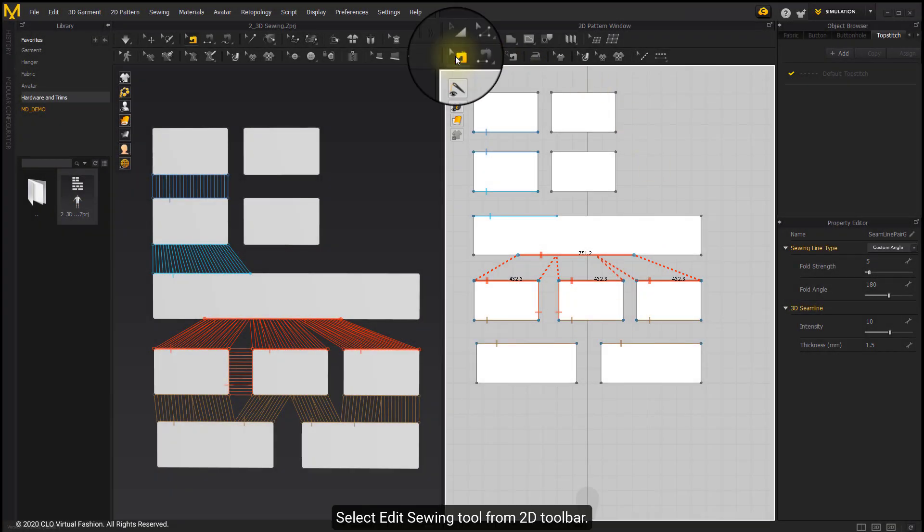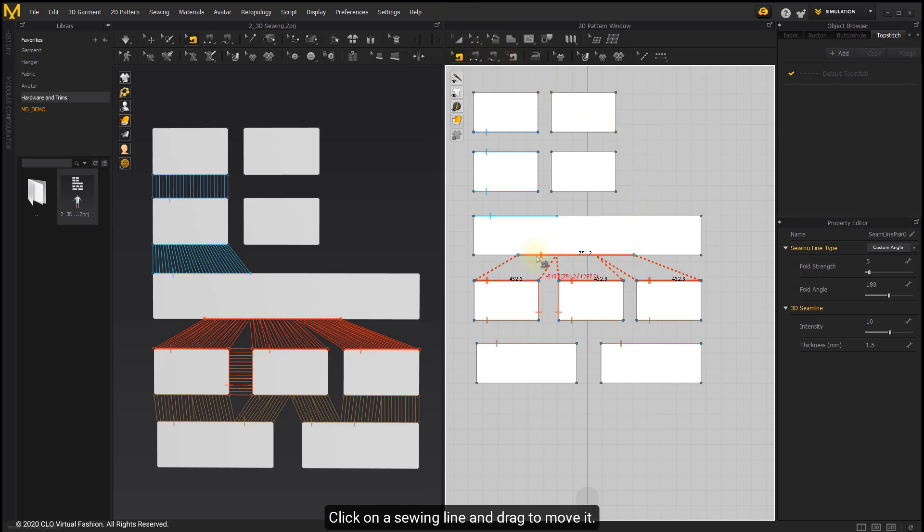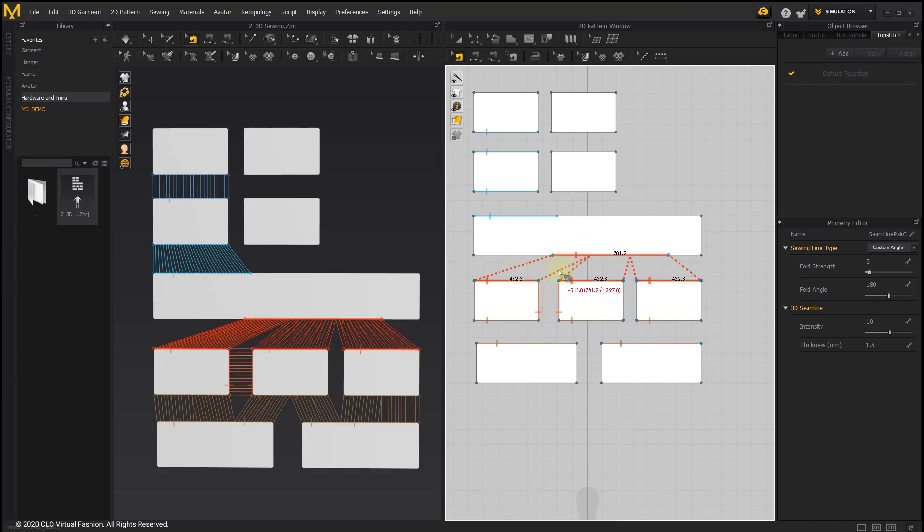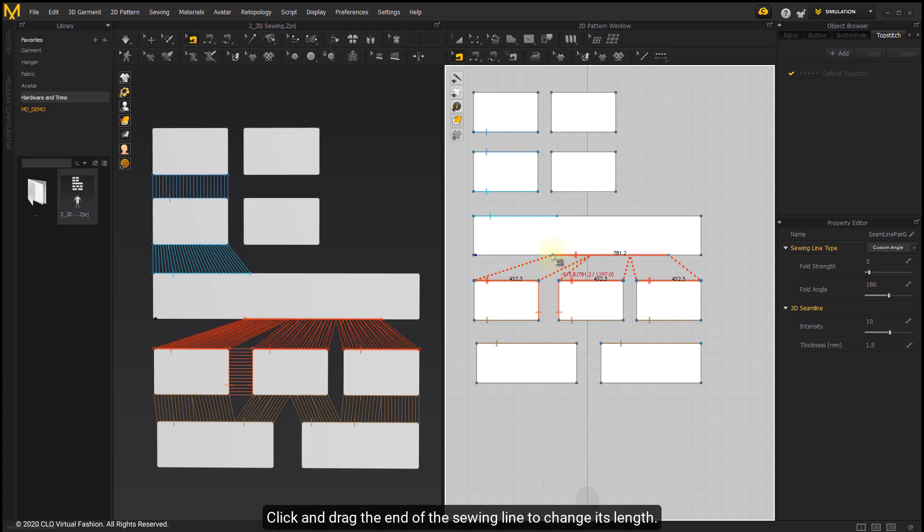Select Add Seam tool from the 2D toolbar. Click on a seam line and drag to move it. Release your mouse to locate it in the desired place.